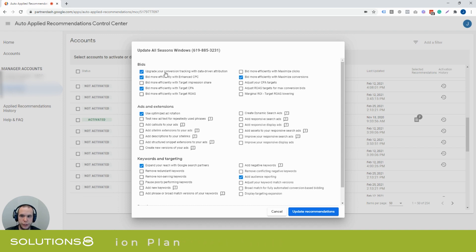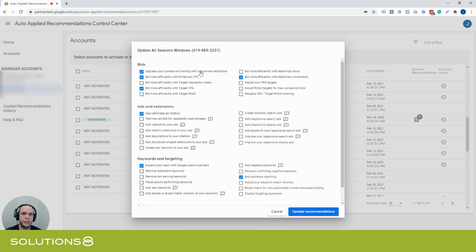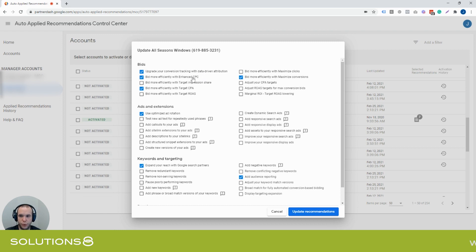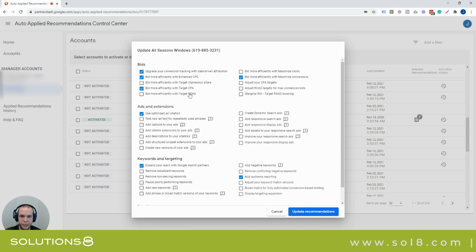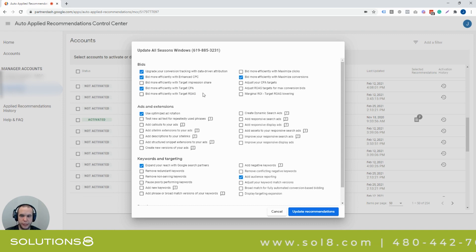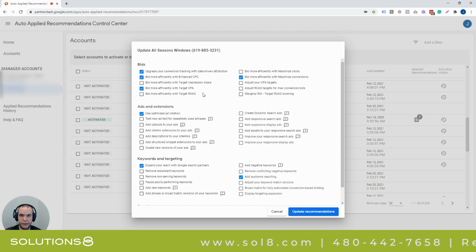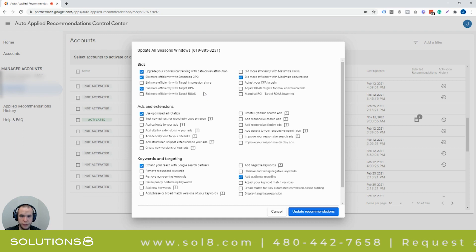It can change your conversion tracking with data-driven attribution. So if you're using first click, last click, time decay, it's just going to say, we just changed it now to data-driven. It can change your possible target CPA. It can change it to enhanced CPC or vice versa. Or it can change it to target search impression share or change it to target ROAS. I mean, these are big changes. This isn't anything small. Put your campaign in learning mode. In the next five to seven days, you might have some wonky results.